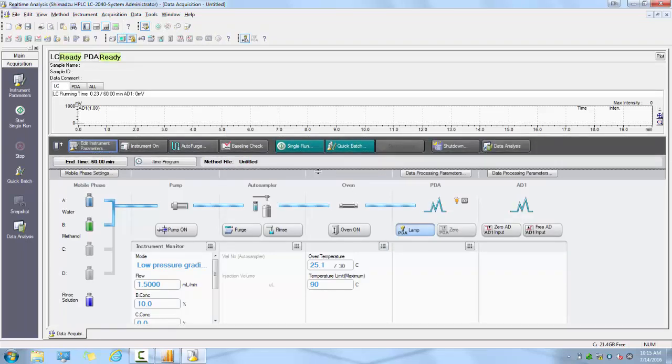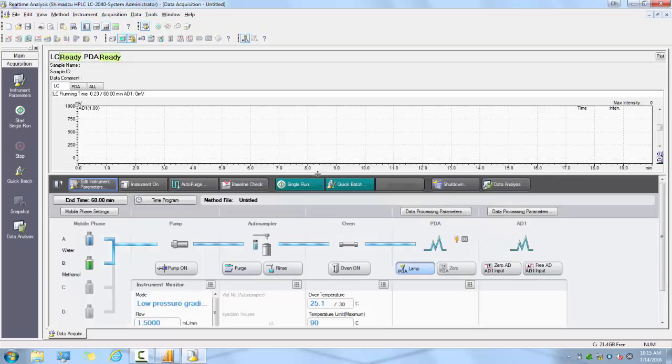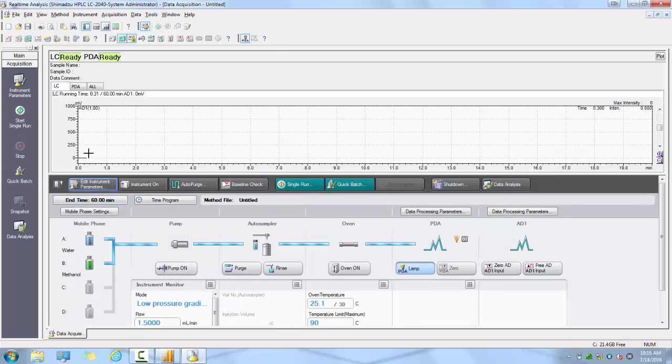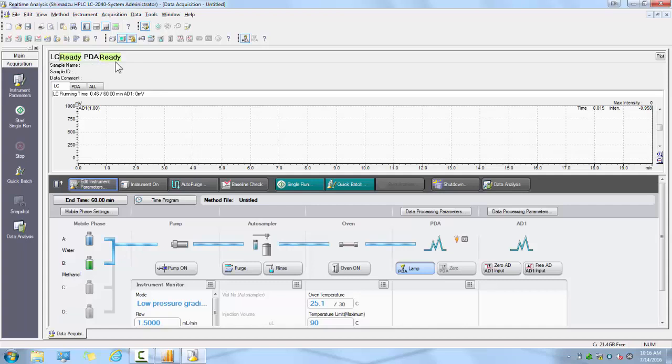From this screen in real-time analysis, you will be able to control your instrument, set your method conditions, perform injections, and observe your data as it is being acquired. Now that you have configured your system communication settings and hardware configuration, you will be able to launch directly to that instrument from the instrument tab.